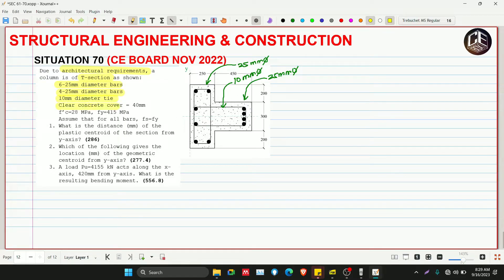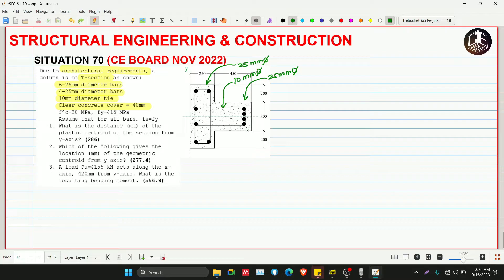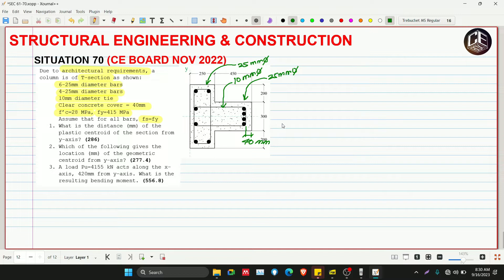Our clear concrete cover is 40mm. When we say clear concrete cover, it is measured from the outer layer to the bar itself. So if we have a 10mm diameter tie bar, the 40mm concrete cover is measured from there. Our F'c is 28MPa and yield stress FY is 415MPa for the steel bars. We assume that for all bars, FS is equivalent to FY — meaning all bars are assumed to yield, so we don't need to check yielding.